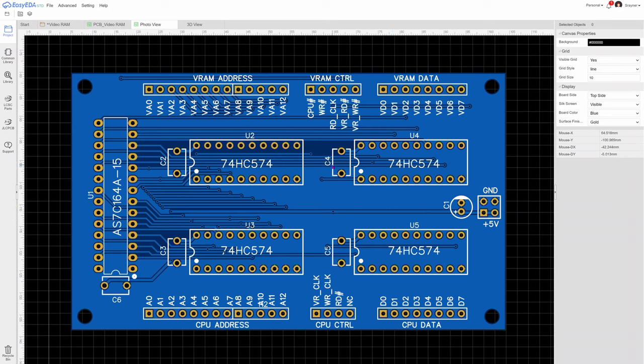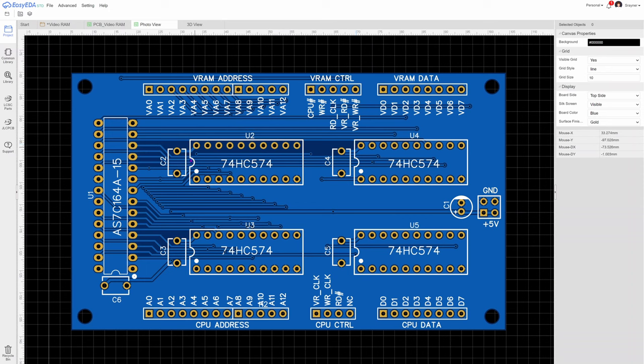There are also bypass capacitors on each IC. They're positioned as close as possible to the power pins. So I believe this is the power pin here. This is positioned very close. The same here, here and here. And then on this one, I believe this is the power pin. So it's connected here on the underside of the board.